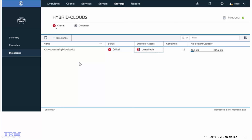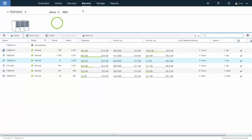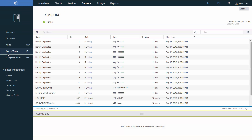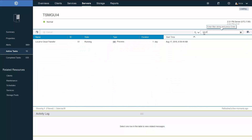Let's go ahead and take a look at one of the local to cloud transfer active processes. We'll go into the server, take a look at the details, and go into our active tasks. We can simply search on 'cloud,' and here's the local to cloud transfer that's currently running.